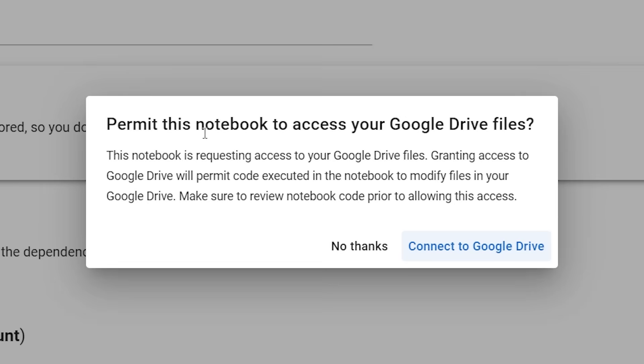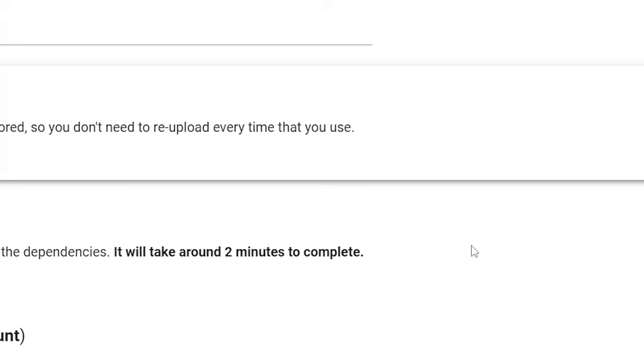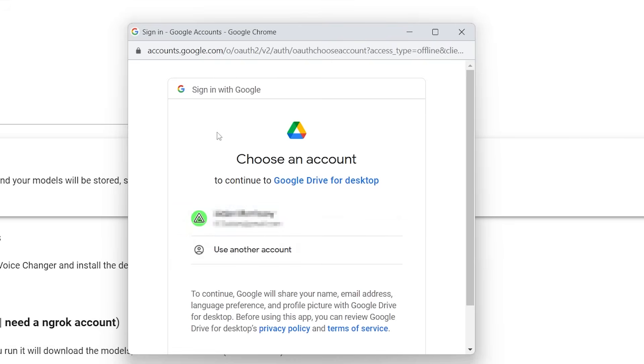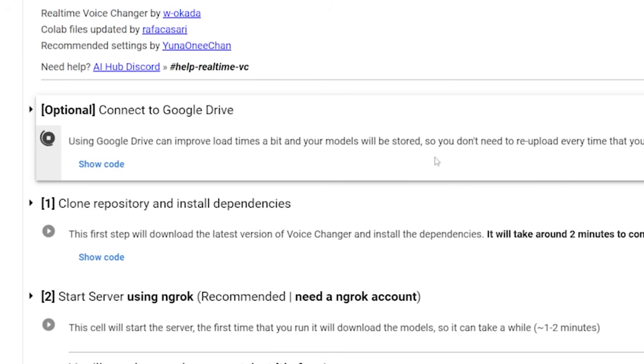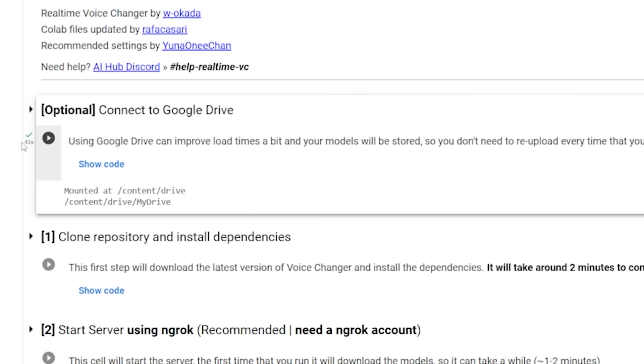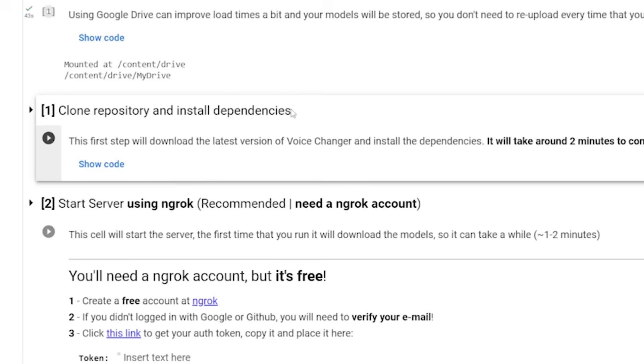Now it's going to say, hey, permit this notebook to access your Google Drive files. Yes, that's the whole point of what we're doing. So then you hit connect to Google Drive. And then it's going to open up with this choose an account to sign in. So you just choose your Google account and then make sure you hit allow. And then once you do that, it should load. It's just going to take a few minutes, and then it'll be done. And there we go. It took 43 seconds.